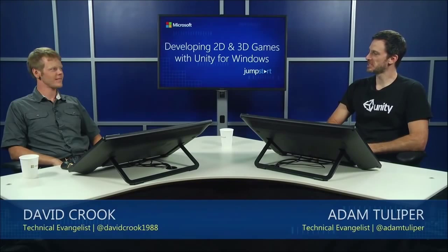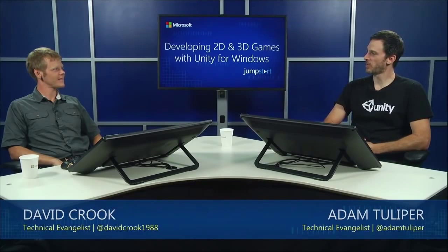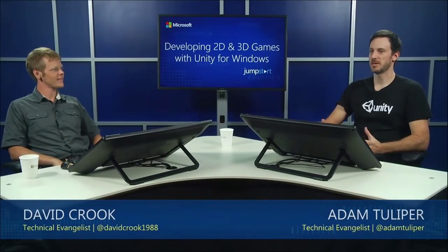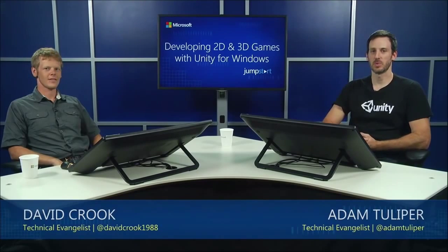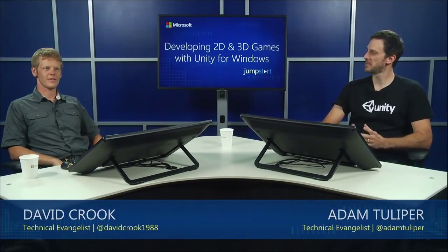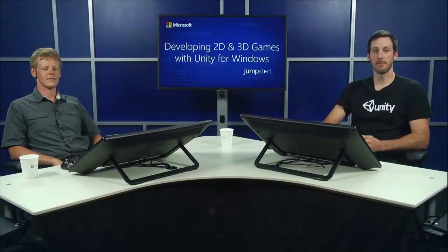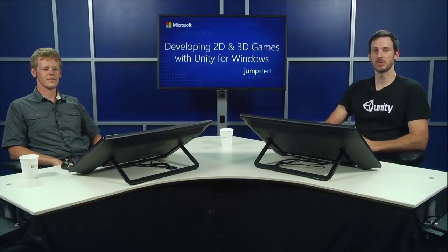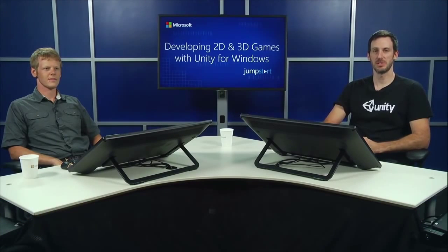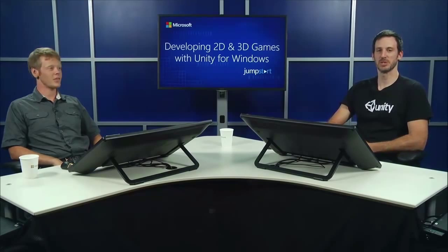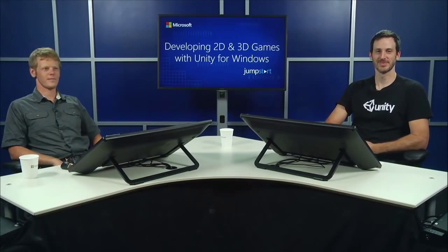So that is it for the magic of a 3D game. That brings us to the end of our 3D session today. We're going to have about a 15-minute break this time before we continue on with the next session. And that's going to be building your games for Windows. Thank you very much. Thank you, everybody.